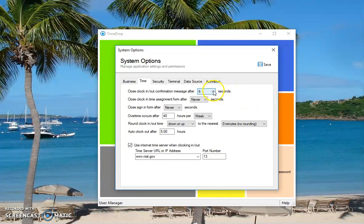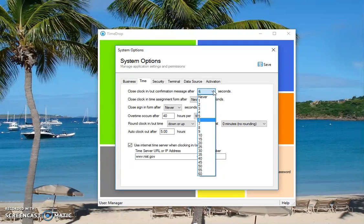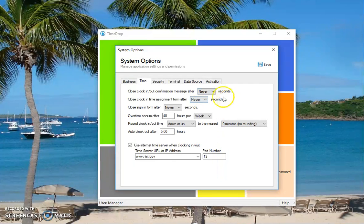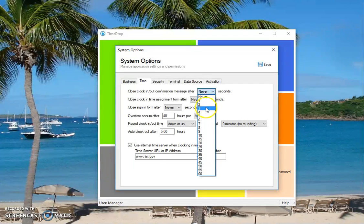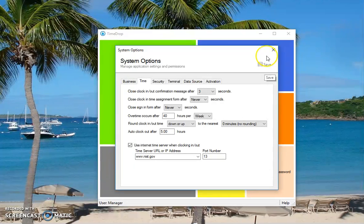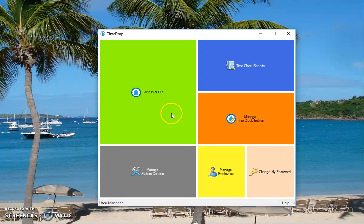And then the clock in out screen, the message that comes up and says you're not clocked in or you're not clocked out. By default, I think that's set to 10 seconds. You can have that just stay up all the time too, or you can change it to one or three or whatever, just to make it go away faster. So those are the different settings for just using a job code or department.